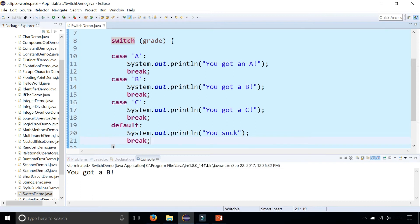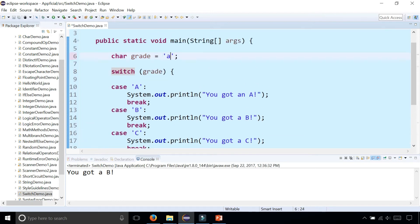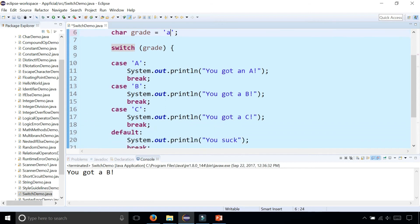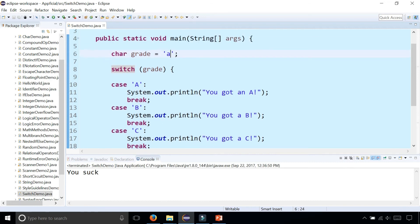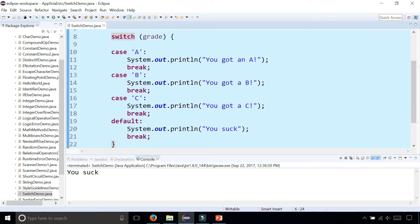But what if we used a lowercase 'a'? What's it going to do? Is it going to tell you that you got an A, or something different? Let's run the program and it says "you suck". But why? You got an A — but it's a lowercase 'a', so this switch statement doesn't account for upper and lower case.